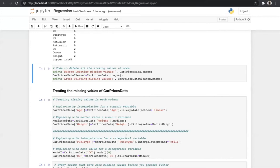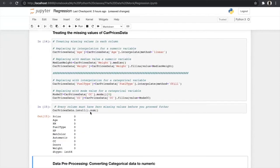For categorical variables, we use interpolate with method='ffill'. ffill (forward fill) means that if our data is like CNG, [missing], petrol, we fill the missing value with CNG since it comes first. We can also replace null values with the mode in categorical variables. After treating the variables, we check for missing values and all columns show zero missing values.